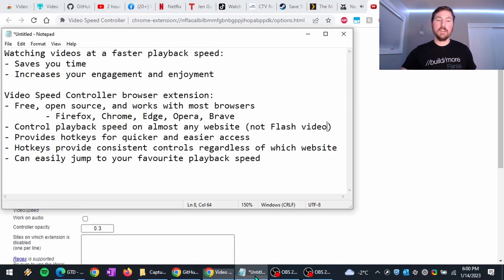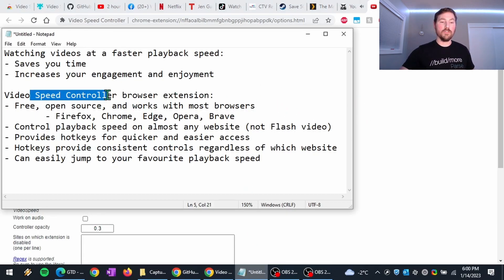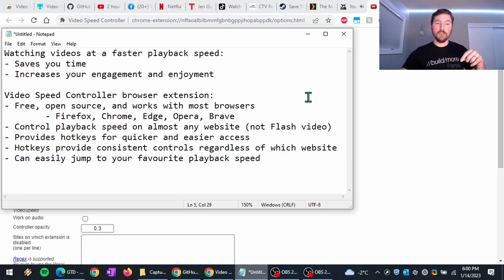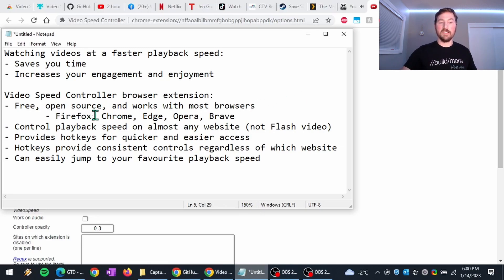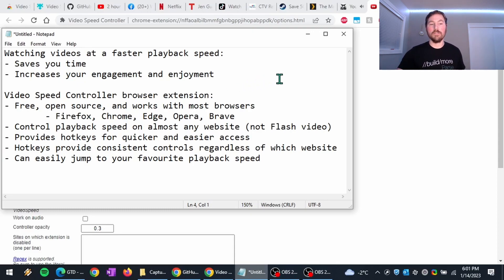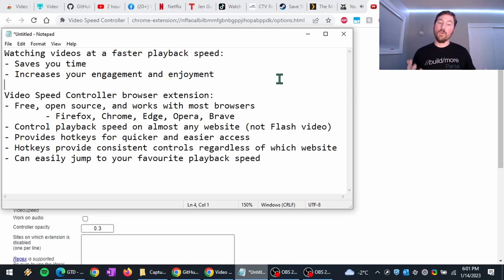This is what I wanted to show you today. Basically, the Video Speed Controller browser extension, I'll have links to it in the video description for both Firefox and the Chromium-based browsers, where you can download and install the extension from. But yeah, watching videos faster, it saves you time, makes the videos more enjoyable for yourself.